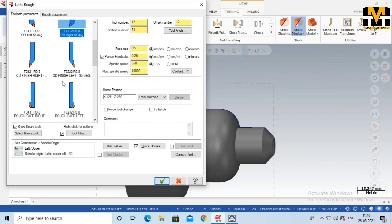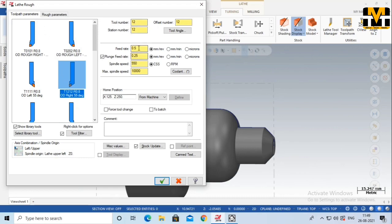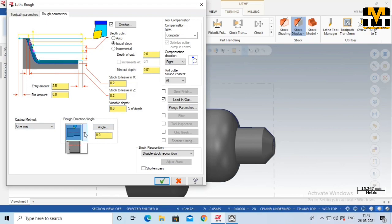We will select the correct tool. If you want to use this tool, you can select it. These are the rough parameters. If you want to set the depth of cut, stroke, etc., you can change the values. You can change the depth of cut and the amount of cut using this method. If you want to change the value of the cut, click and select the ID. You will change the value of the cut. Now you have the option to disable the stock.